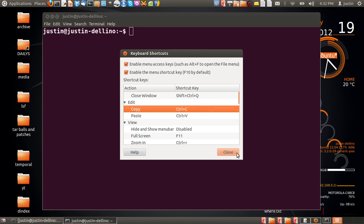So that's pretty much it guys, just a short quick video to show you how to create better shortcuts for your terminal. Cheers!